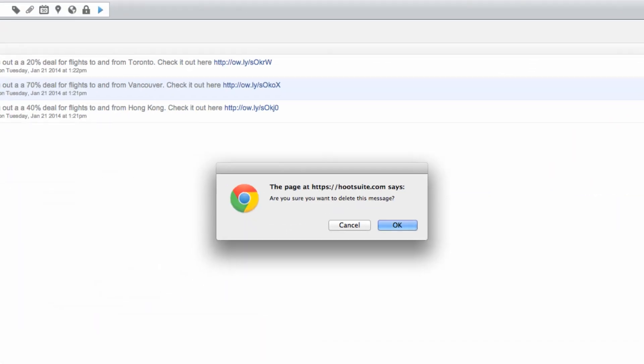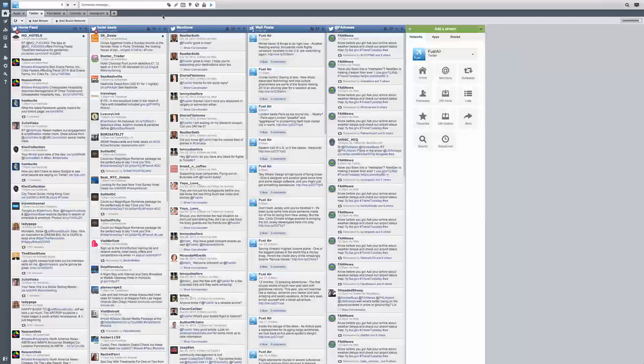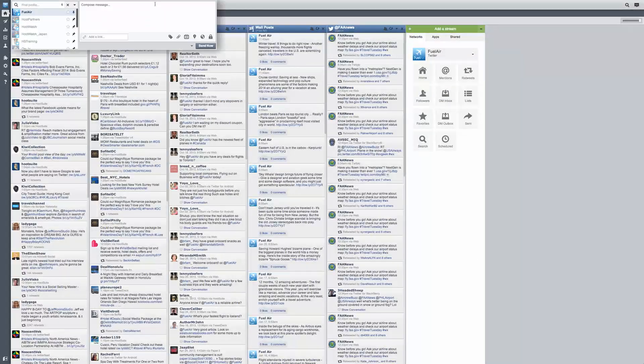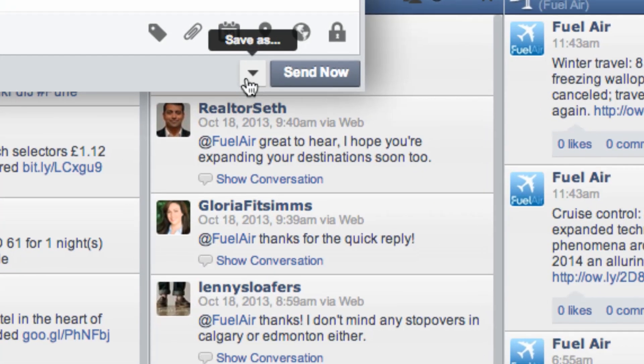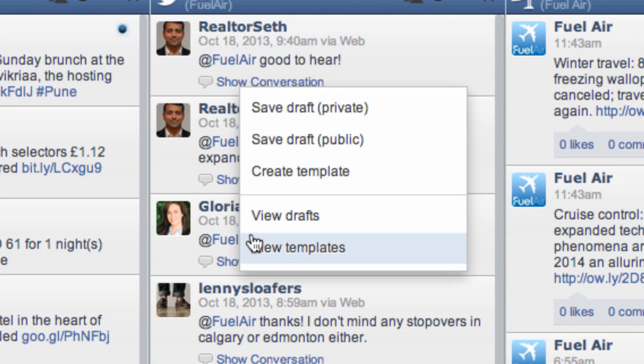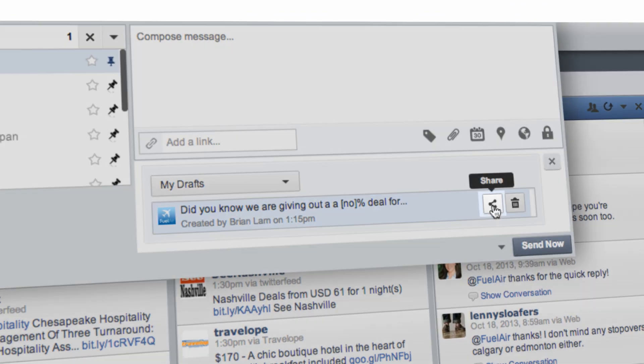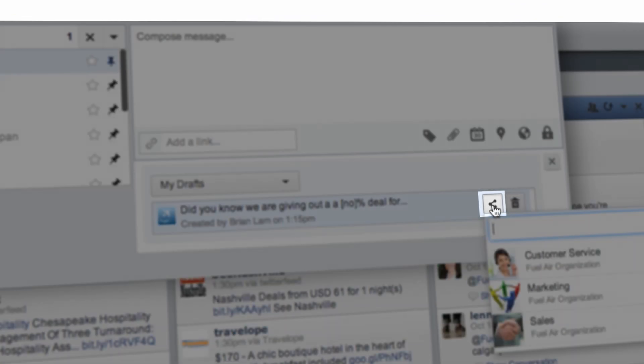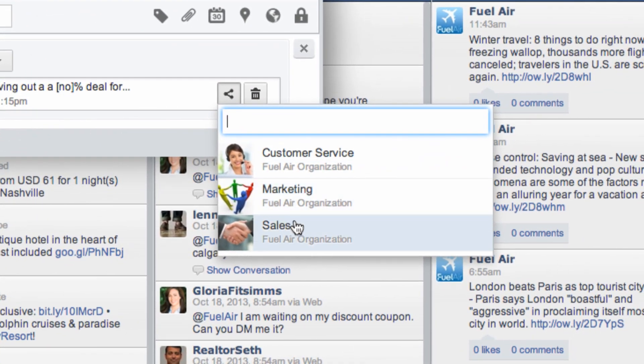With Hootsuite Pro and Enterprise, you can also share your drafted messages across your social media team or throughout your organization. Once again, select View Templates from the drop-down menu to bring up a list of your saved drafts. Click the Share icon to share your drafted messages by selecting one of your teams from the list.